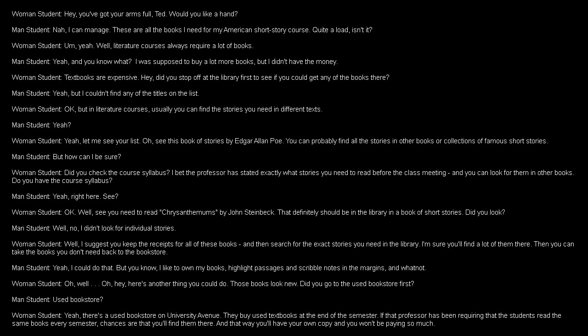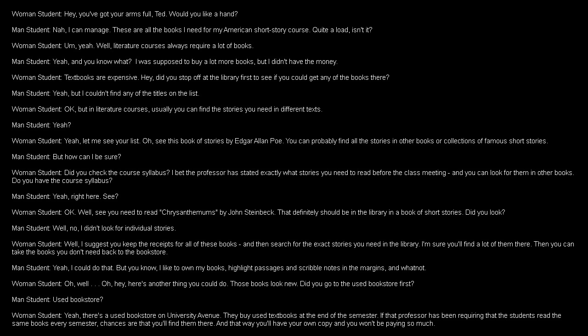Yeah, but I couldn't find any of the titles on the list. Okay, but in literature courses, usually you can find the stories you need in different texts. Yeah? Yeah. Let me see your list. See this book of stories by Edgar Allan Poe? You can probably find all the stories in other books or collections of famous short stories. But how can I be sure? Did you check the course syllabus? I bet the professor has stated exactly what stories you need to read before the class meeting. And you can look for them in other books. Do you have the course syllabus? Yeah, right here. See? Well, see? You need to read Chrysanthemums by John Steinbeck. That definitely should be in the library in a book of short stories. Did you look?